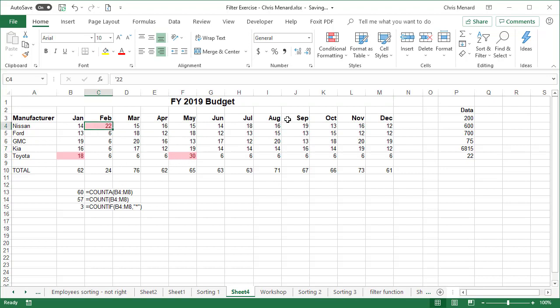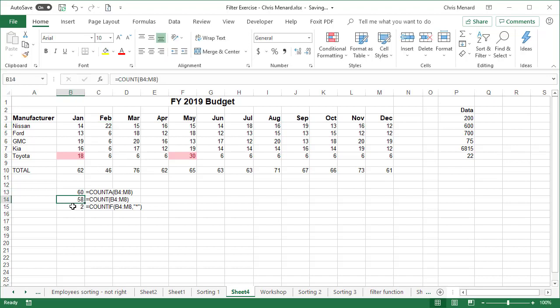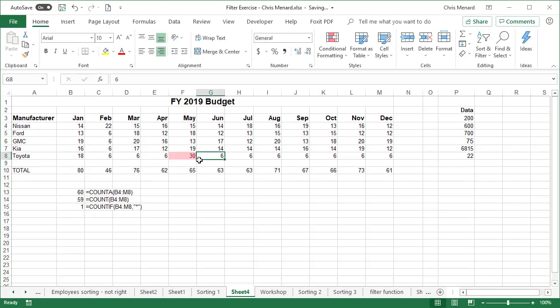That's actually supposed to be 22, which should make this 46. Watch what happens. 60, 58. And now I'm down to two. 18, 30. I'm going to undo.